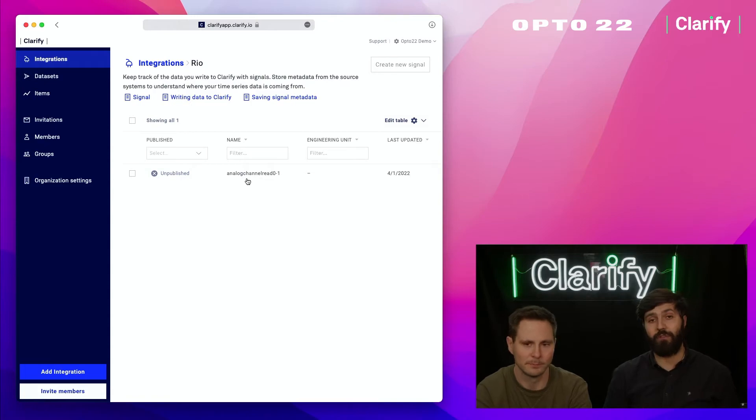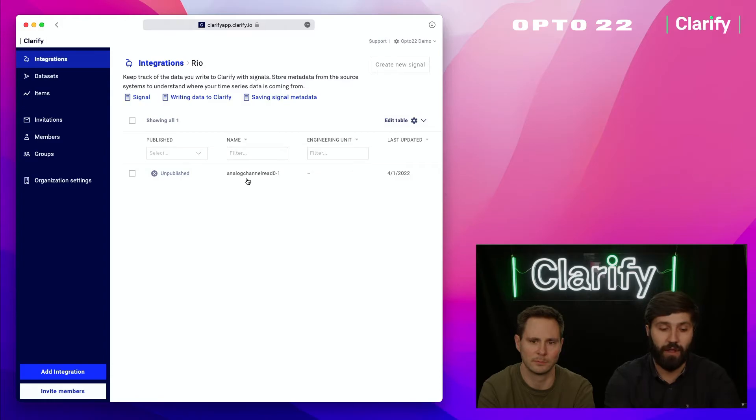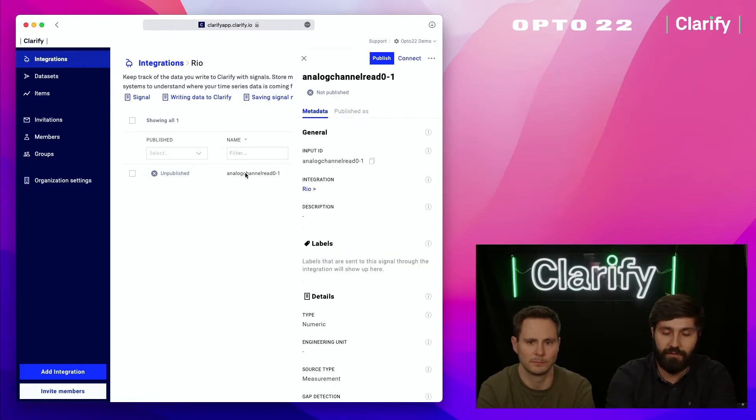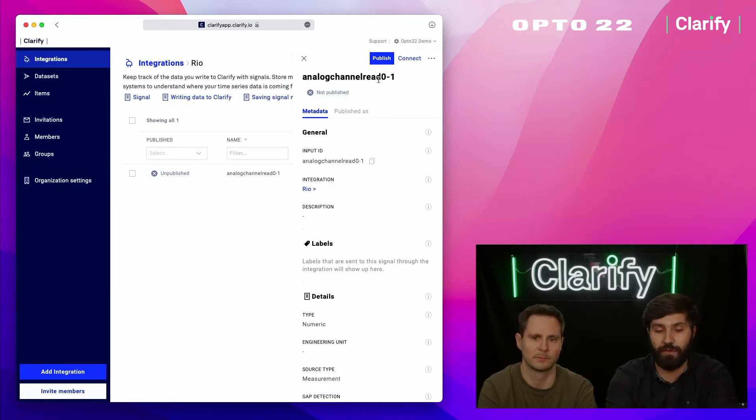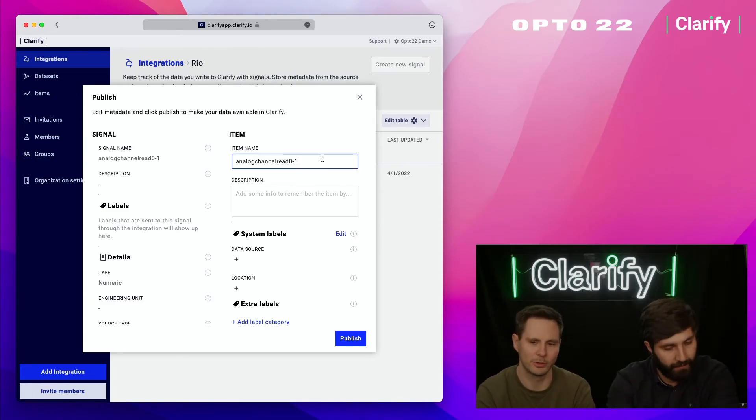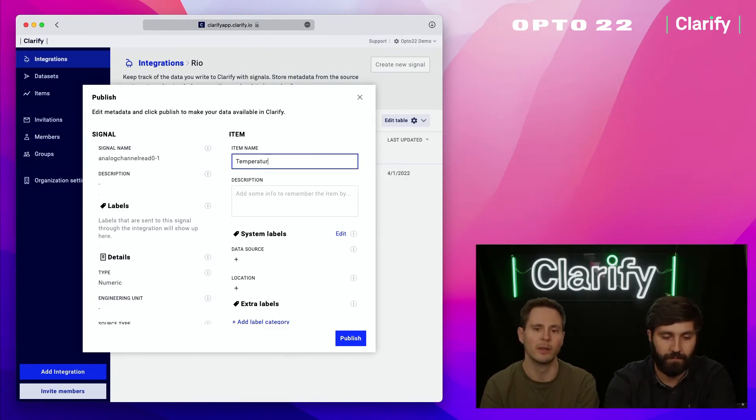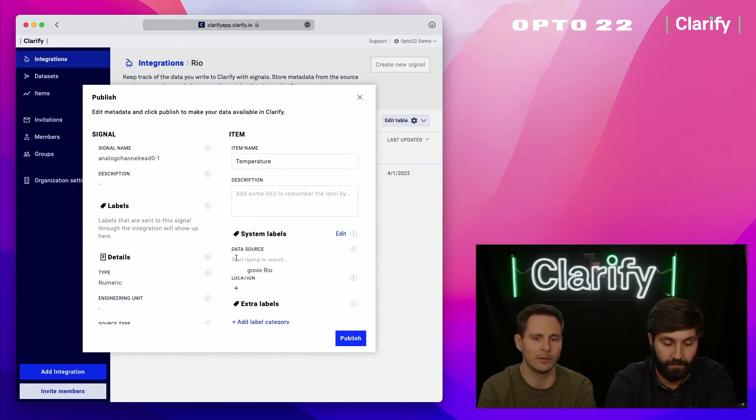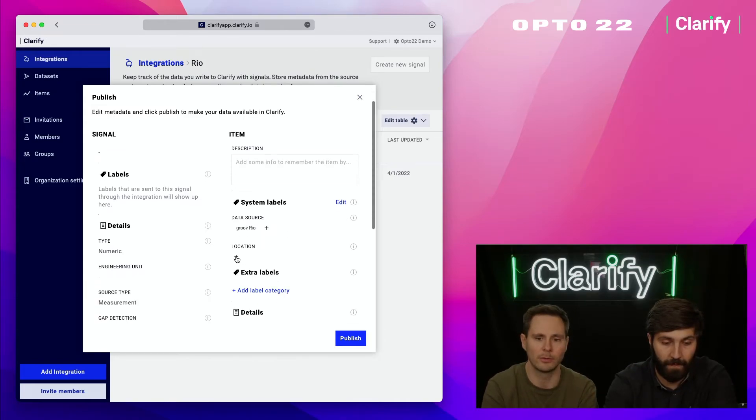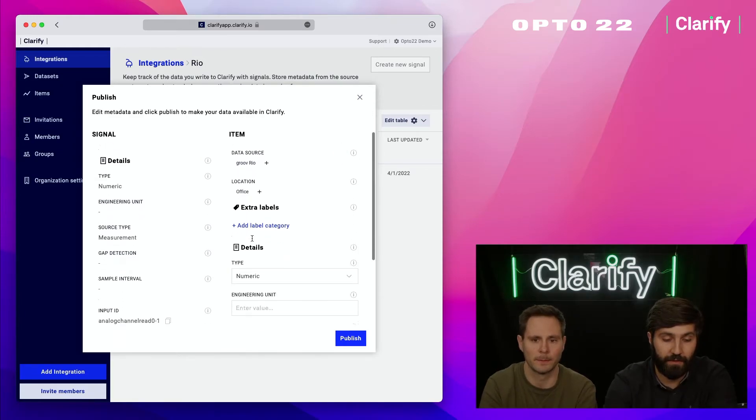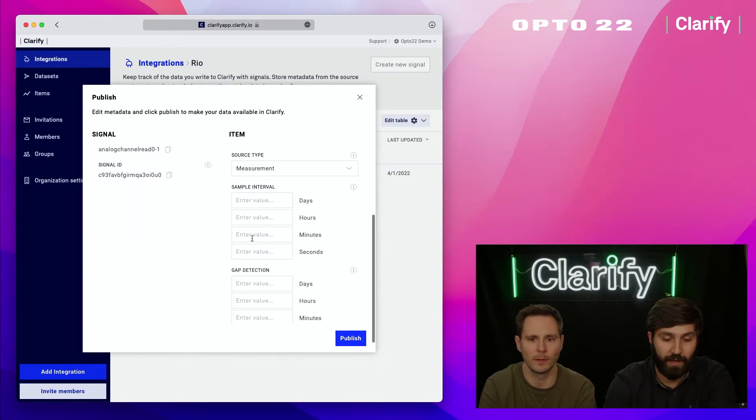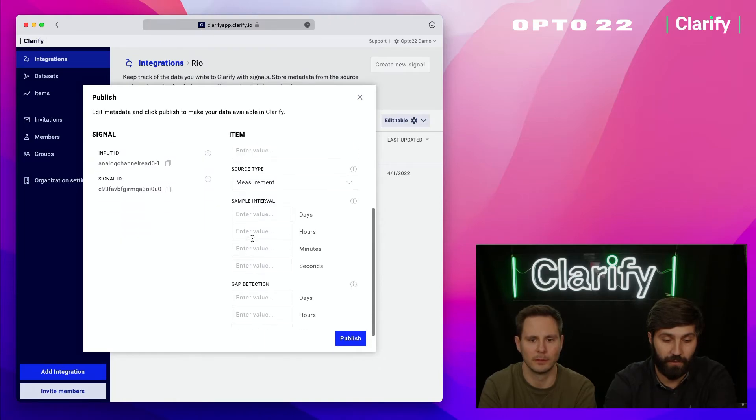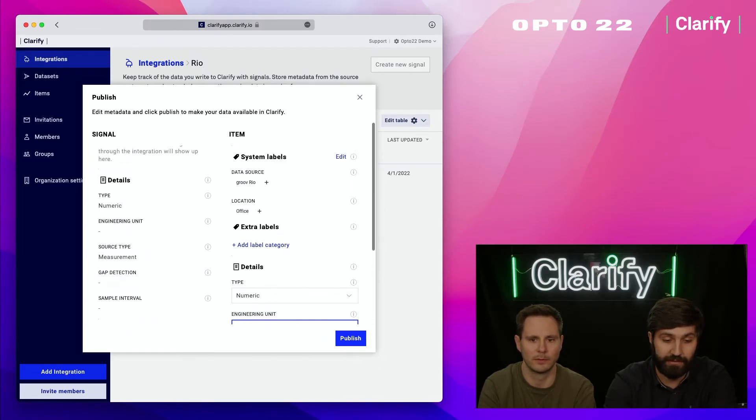I'm going to press the signal. In Clarify we have this concept where you can add metadata that makes it easier for end users to understand what they're looking at. I'm going to press publish because you as the integrator know that this is a temperature, you know the engineering unit, you know where it's located, so you can add tags and extra data to make this more understandable. I'm going to add engineering unit C and press publish.